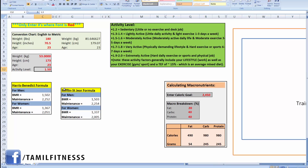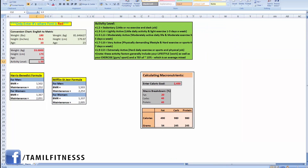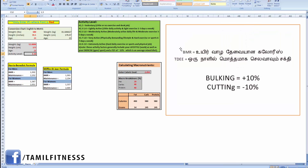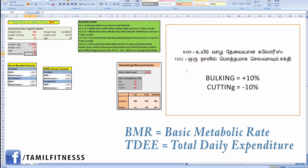I will show you two formulas: the Harris-Benedict formula and the Mifflin-St Jeor formula. These are the most common ways to calculate your BMR — your Basal Metabolic Rate — and your maintenance calories.